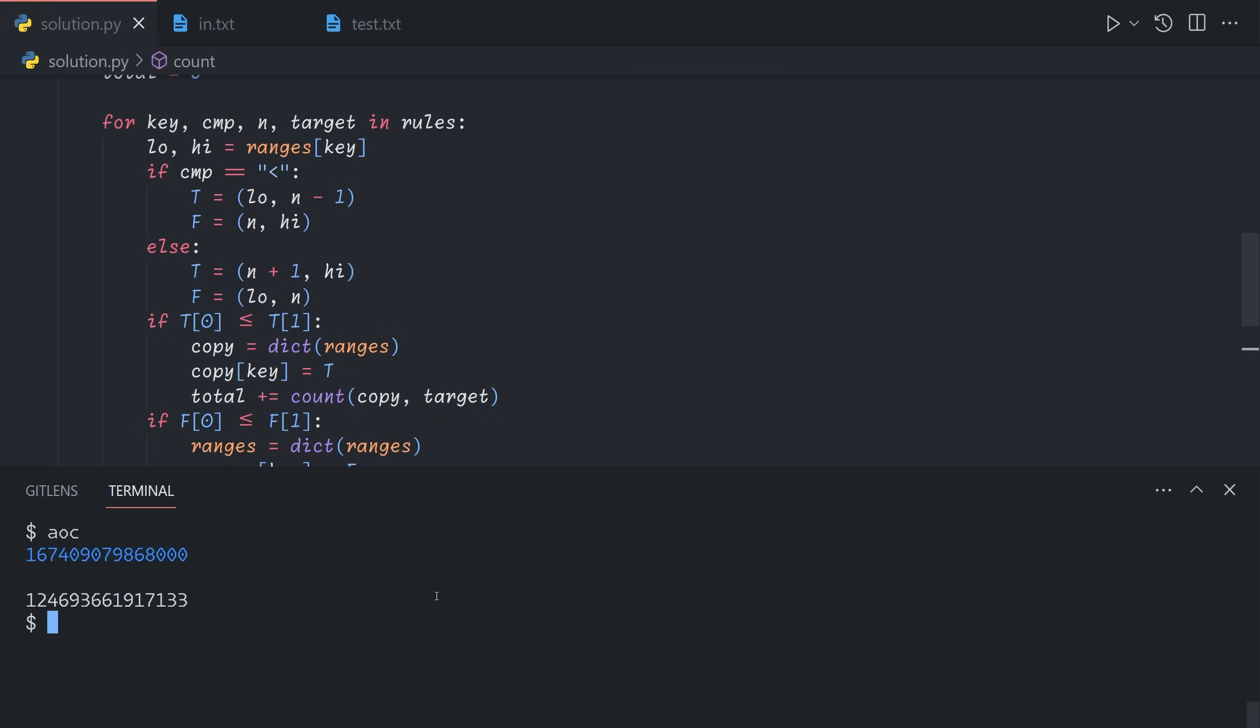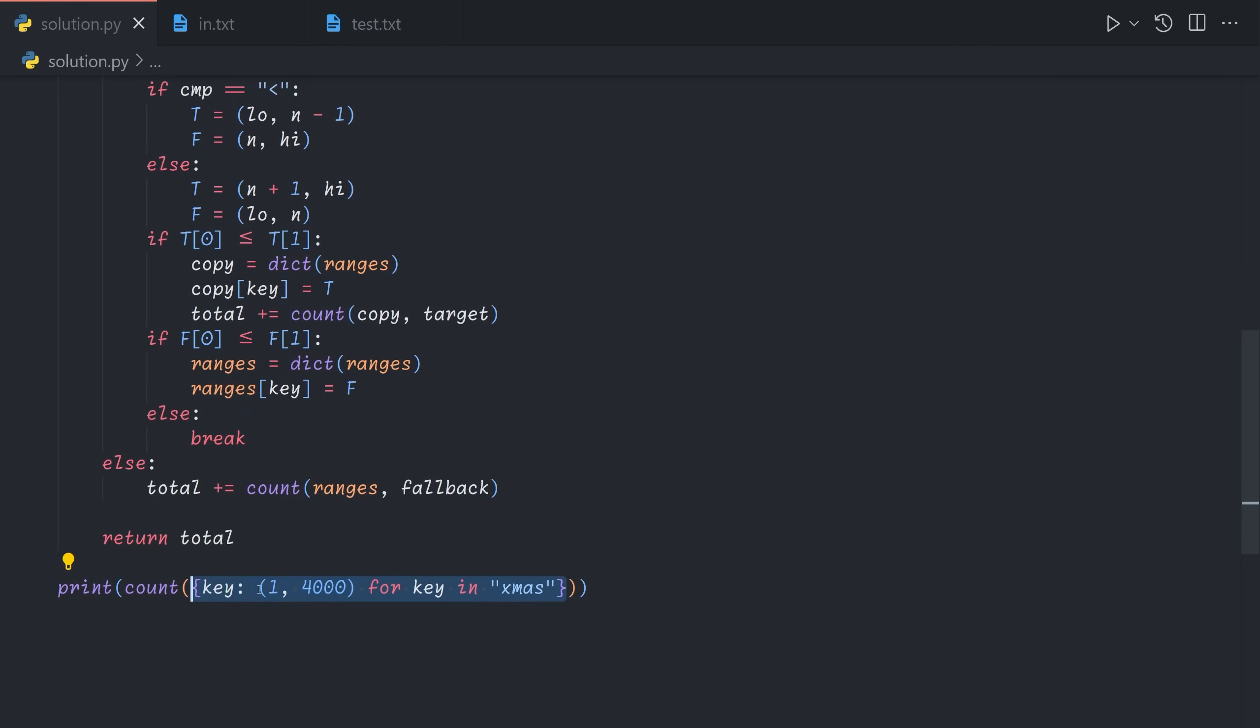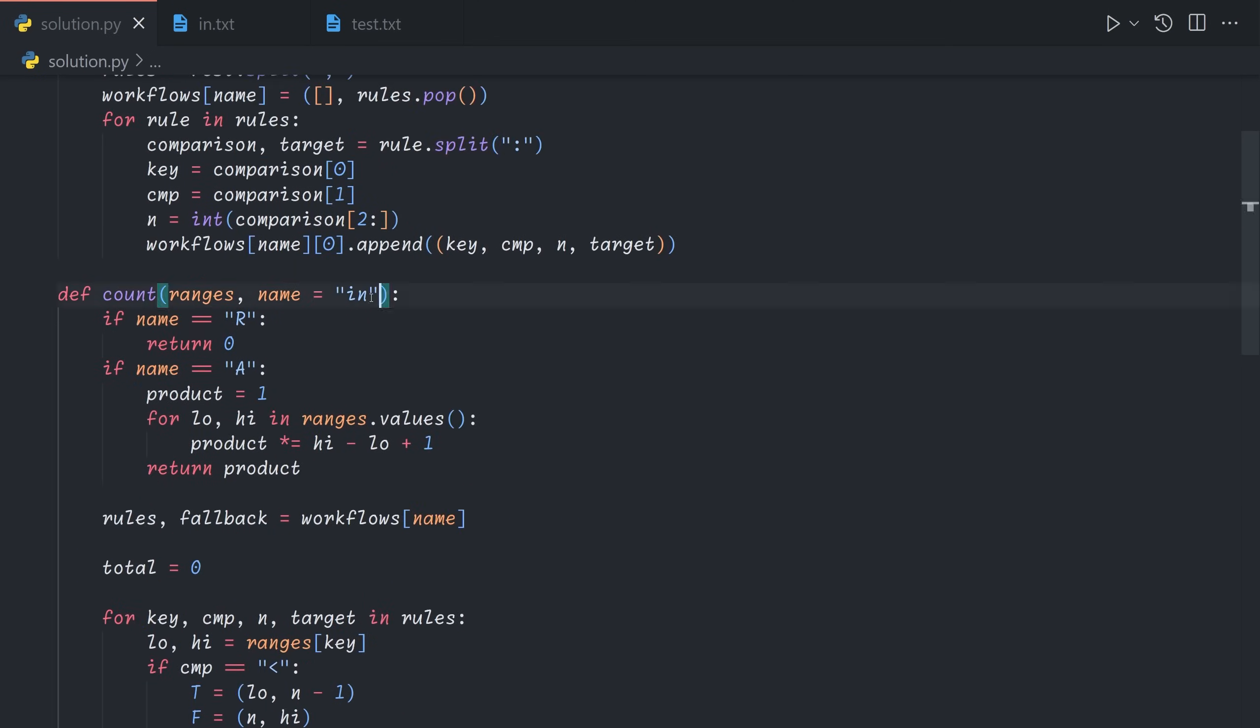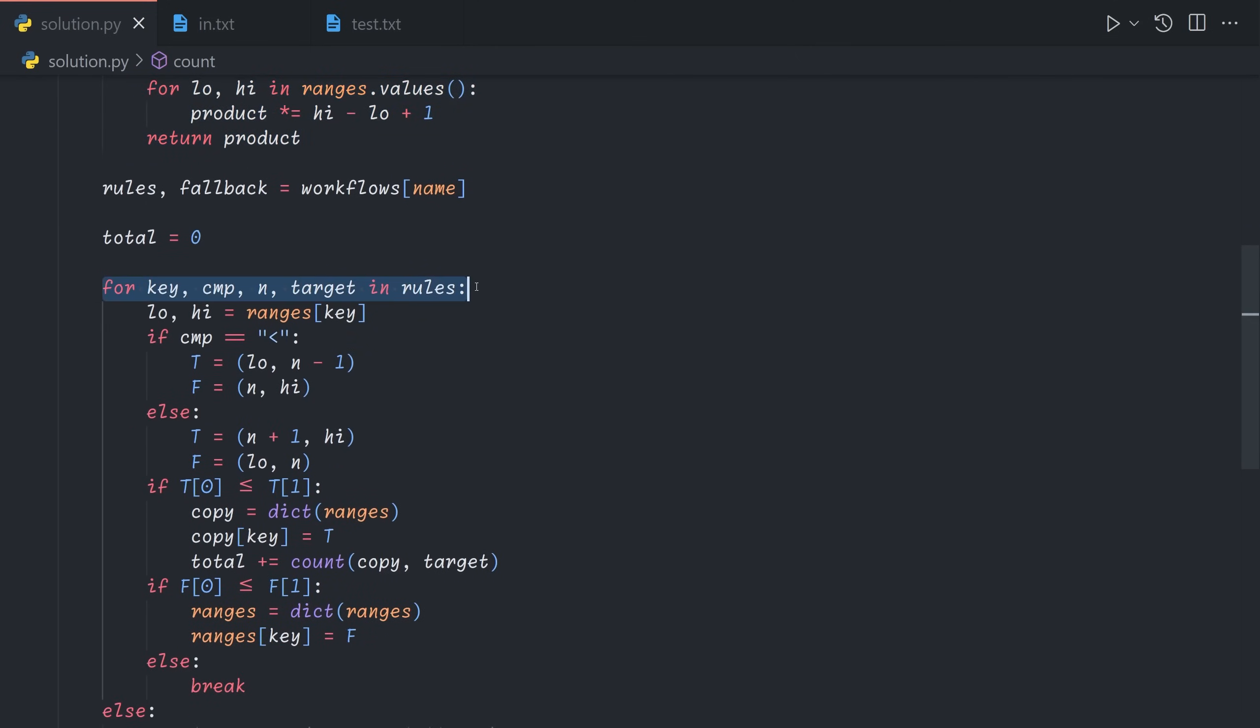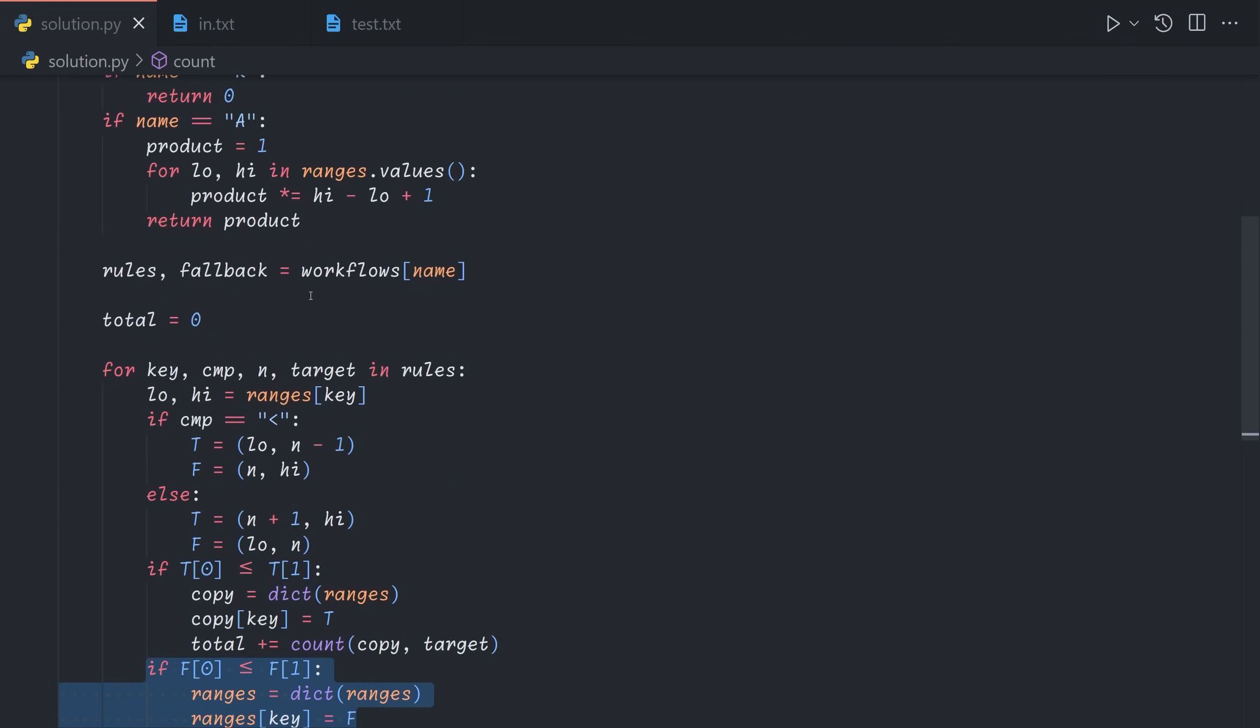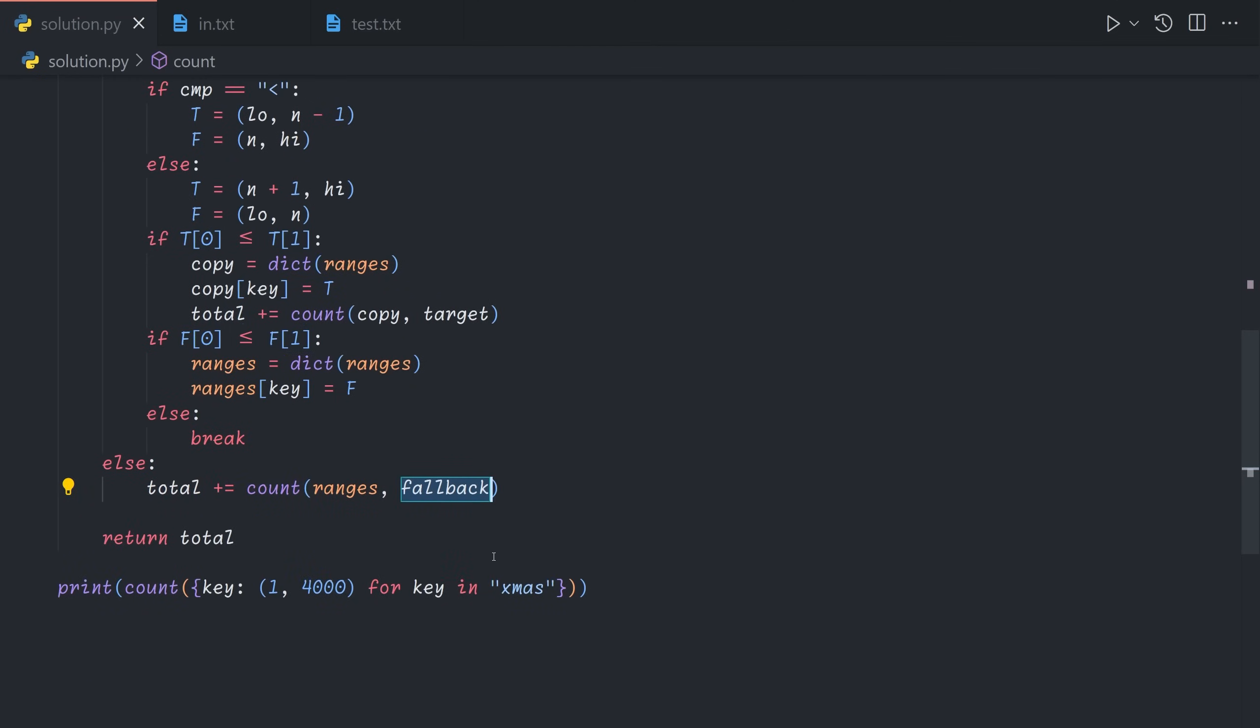So to recap, we create a count function that accepts the four ranges for the xmas values, and tells us out of all the possible combinations of rating values that fit within these ranges, how many of them will be accepted given the workflow name, which starts initially as in. If we reject, we return zero, of course. And if we accept, we just multiply the number of possible values for each rating value. Otherwise, we loop through the rules, we chop the range that is currently being inspected by the rule into a true side and a false side. The true side, if present, is sent to the next workflow. And the false half, if present, is used to update the current ranges value, so that we can iterate onto the next rule. If we ever no longer have any false values that do not pass any of the rules so far, we can just stop iterating. And finally, if at the end of all of our normal rules, we still have something that didn't meet any of the requirements, then we send it to the fallback workflow.